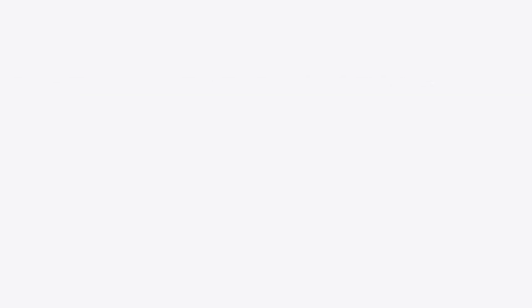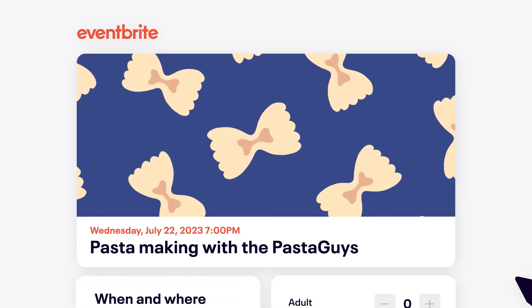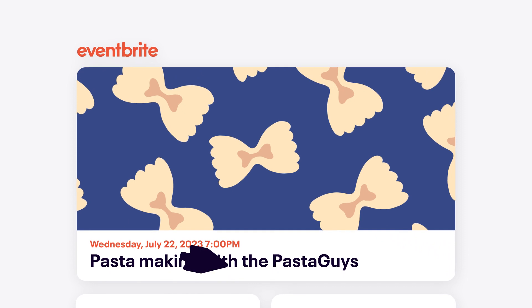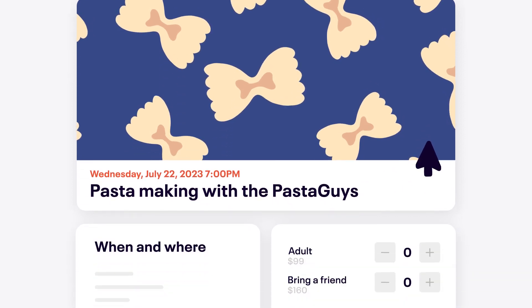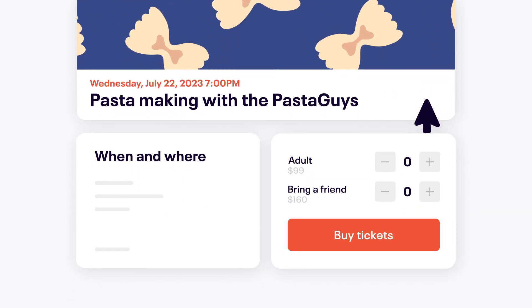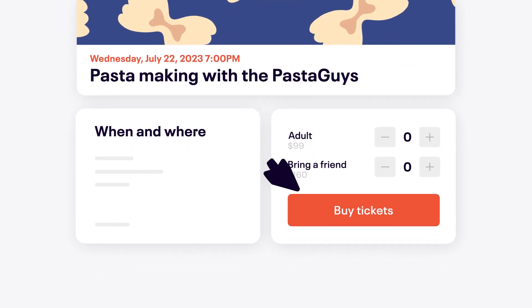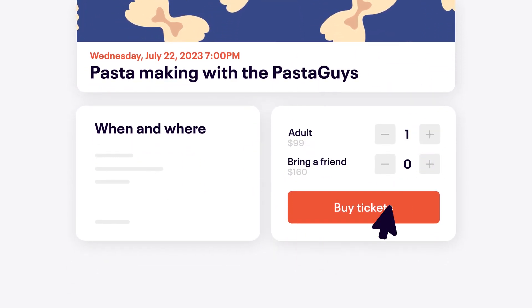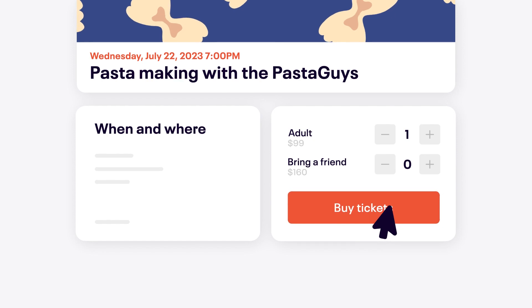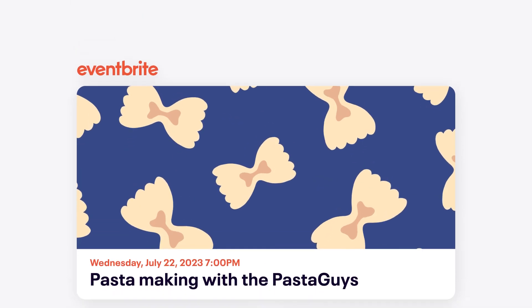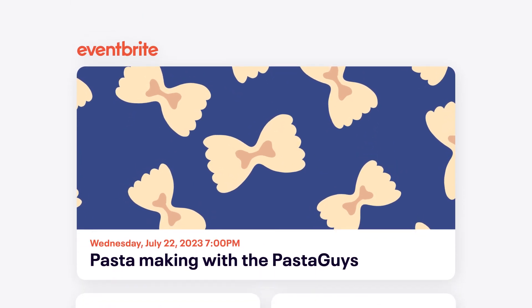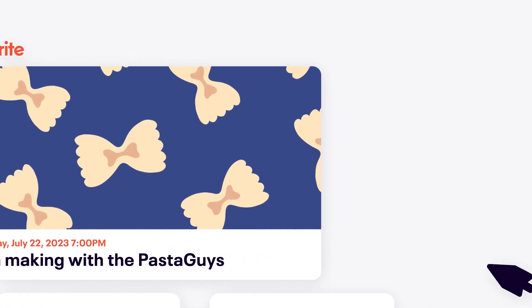Luckily for you, creating an event listing on Eventbrite can double as your website and only takes a matter of minutes. When you set up an event on Eventbrite, you automatically create an event landing page that can be used as your website homepage.